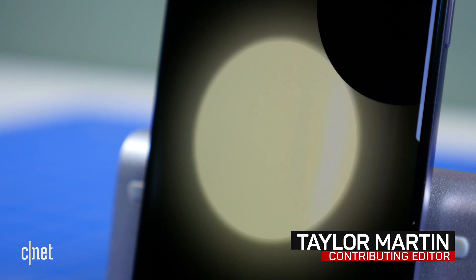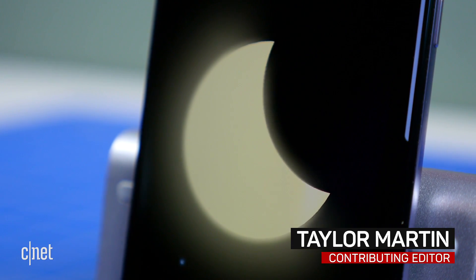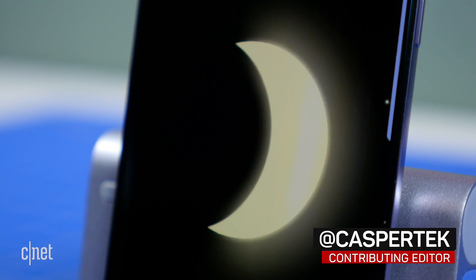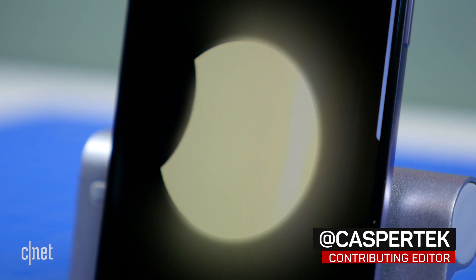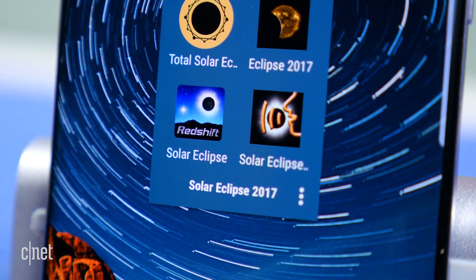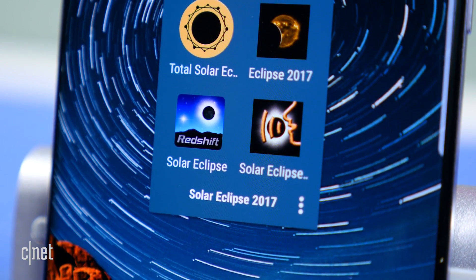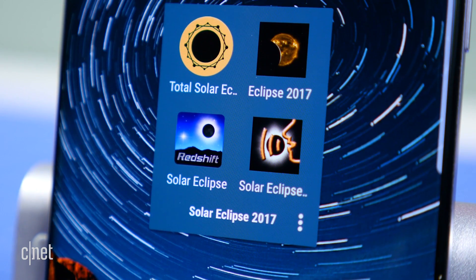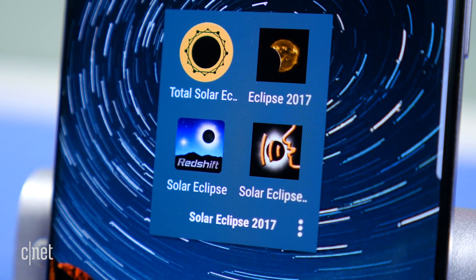In just a few days, the moon will temporarily cross paths with the sun, causing a total solar eclipse for part of the US. Here are four apps that will help you plan for and view the solar eclipse on August 21st.